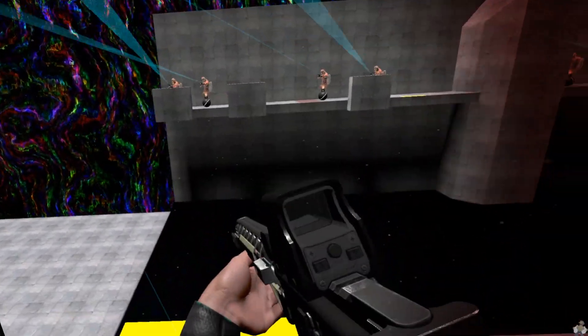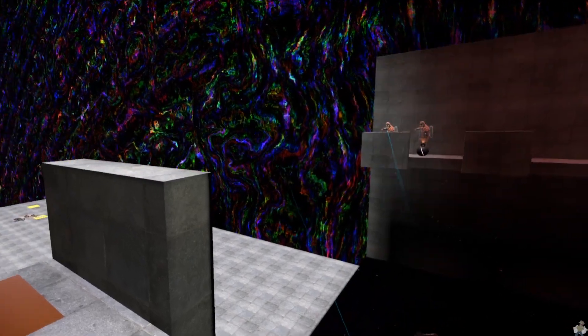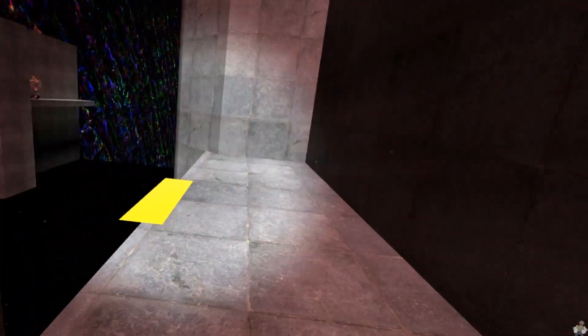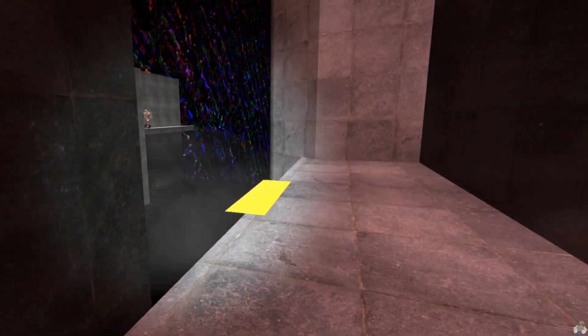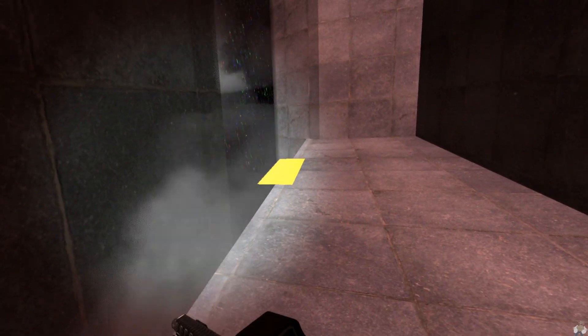Whoops. Forgot to set player only on the spawn trigger, so everything spawned in at once. Let's fix that real quick.